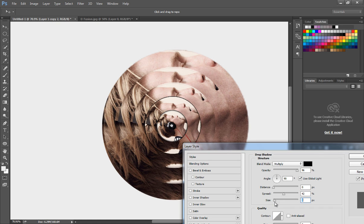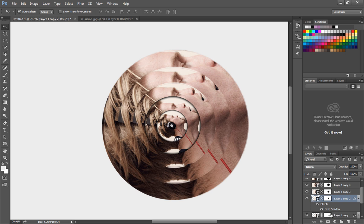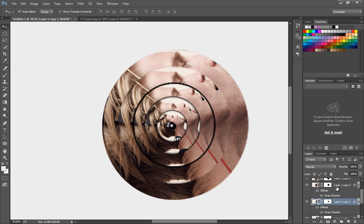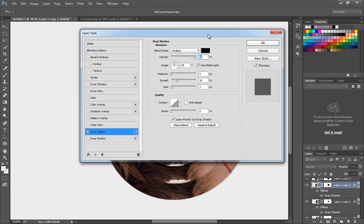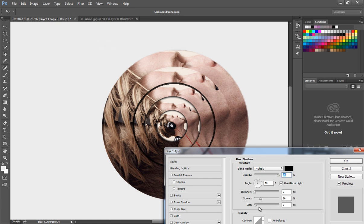To apply the same effect to the third layer, drag and drop the drop shadow effect to the third layer with Alt pressed. Then set the spread value to 13 pixels and the size to 13 pixels.